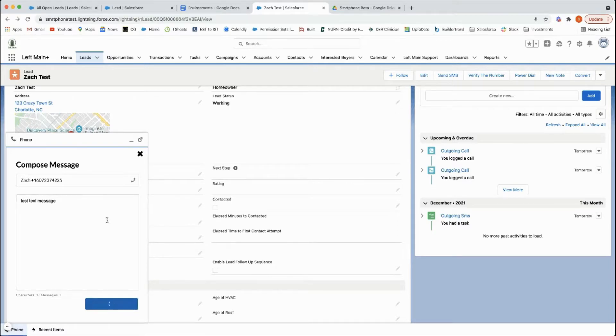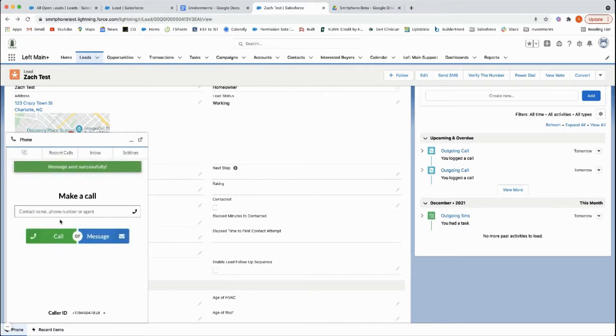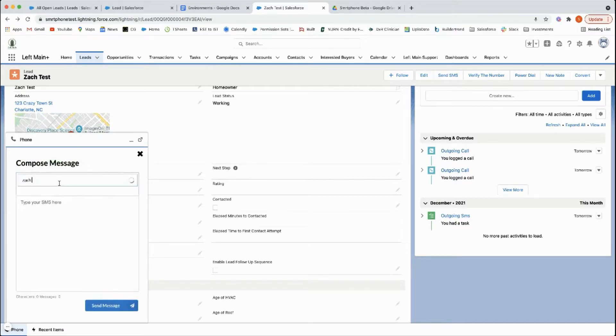Or if you're not in that record or you haven't recently called them, you can click message and then type in their name.